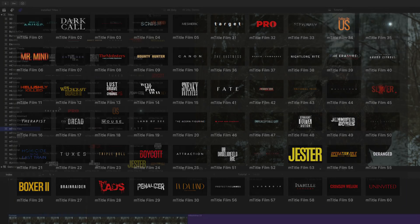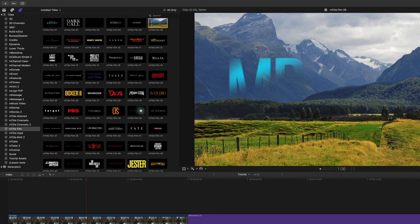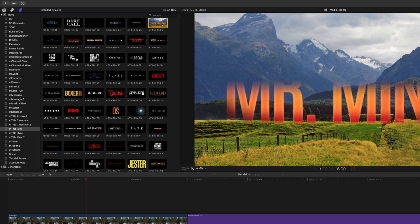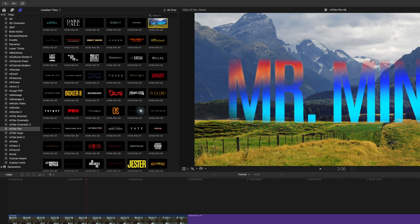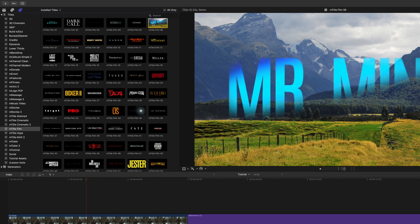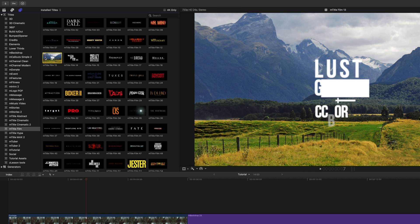If you would like a real-time preview of each of these titles, you can hover over those titles in the title browser and go ahead and see what some of those animations are going to look like.